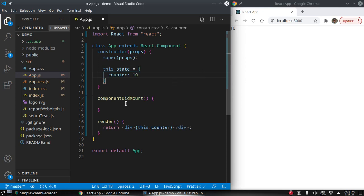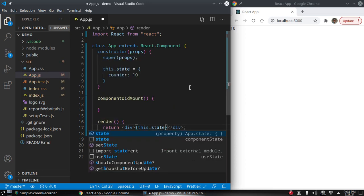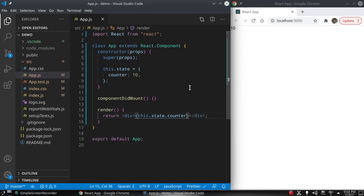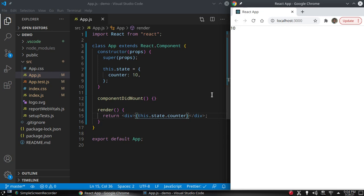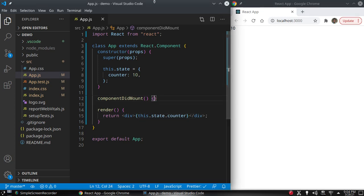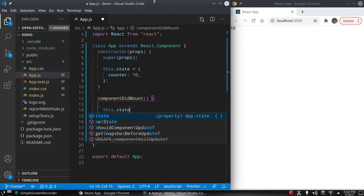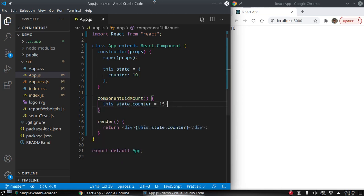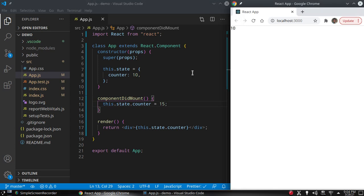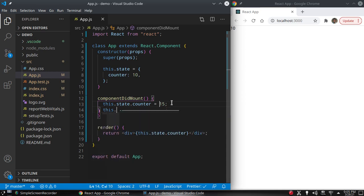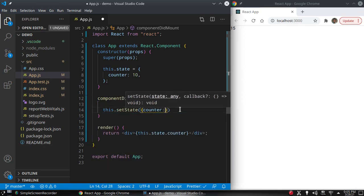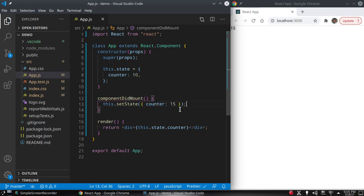Let's say this.state = {counter: 10}. To display this on the browser we type this.state.counter, and the value 10 is displayed. In componentDidMount, if we assign a value directly like this.state.counter = 15, the value is not updated. We have to call this.setState({counter: 15}), and then the value of 15 is displayed on the screen.